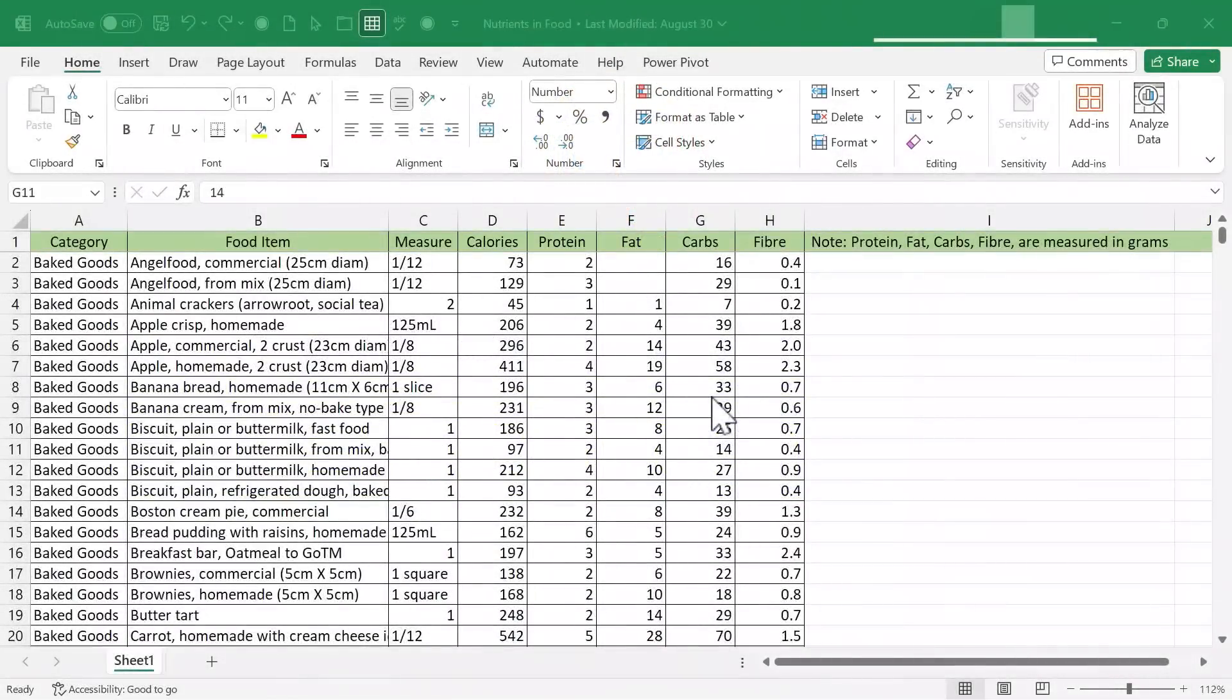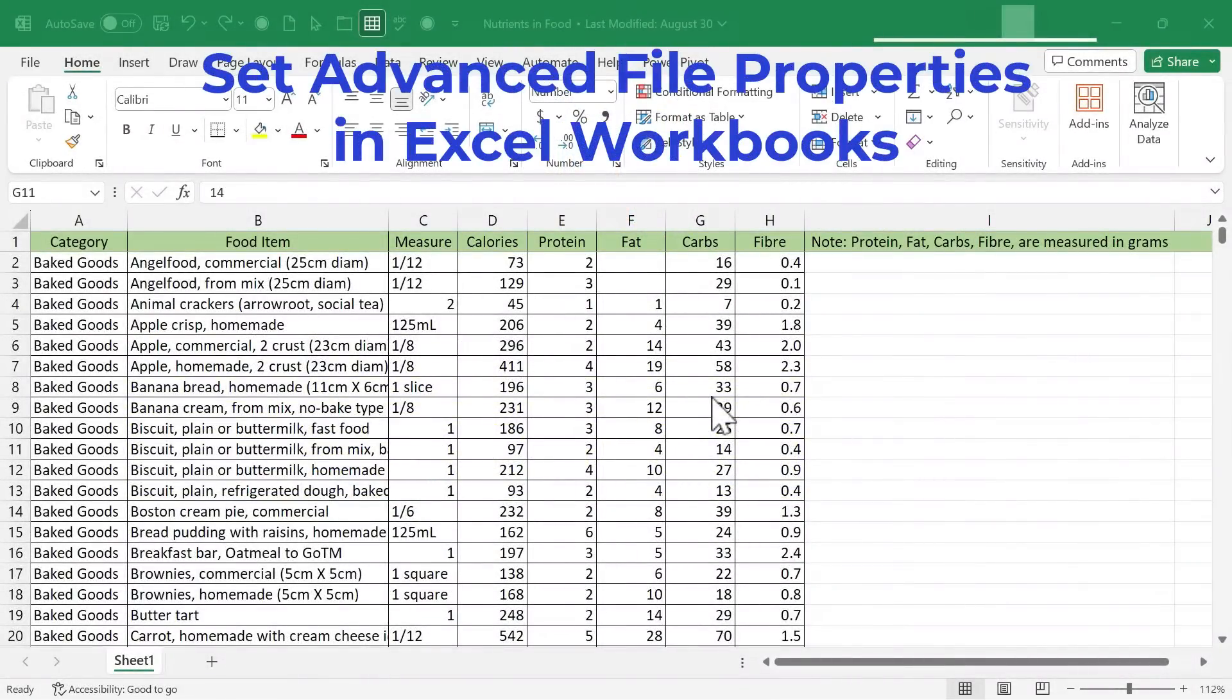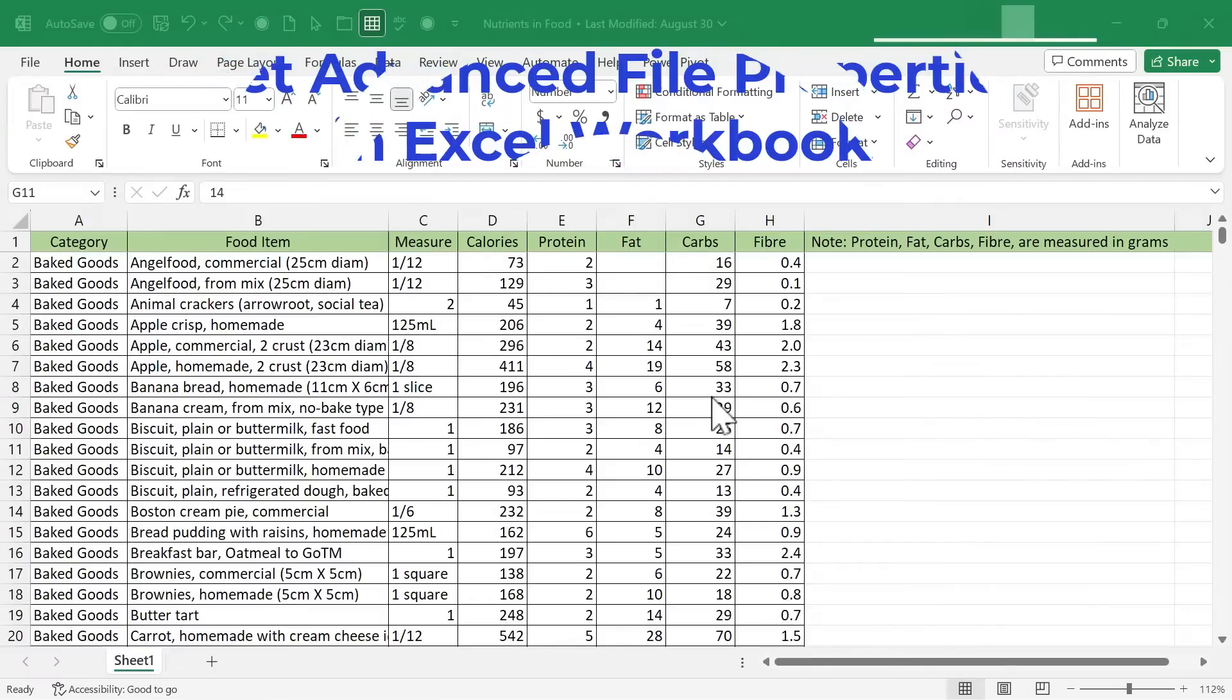In this short Excel video, I'm going to show you how to set or change your advanced file properties in your Excel workbooks. Let's get started.